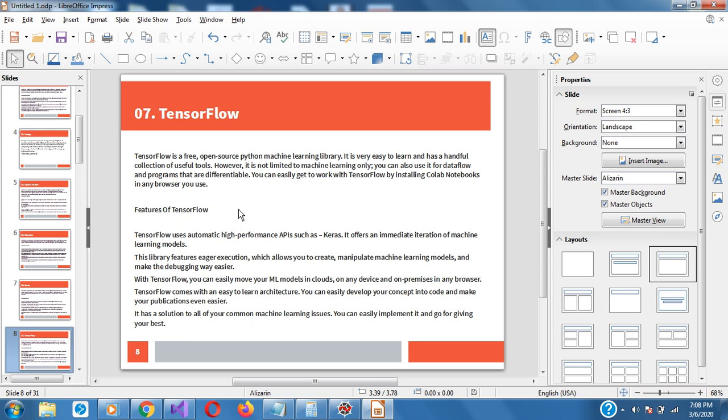TensorFlow is a free and open source library from Google — a very beautiful library for deep learning. It's very easy to learn and has a handful of useful tools. You can use it for machine learning and you can use it for deep learning.